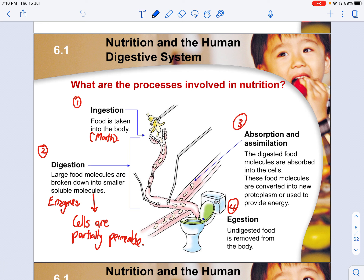These are the key processes involved in nutrition. You have ingestion, where food is actually taken into the body through the mouth. Subsequently, along the alimentary canal, you undergo digestion, where large food molecules are broken down into smaller, soluble molecules. The two key words here are 'smaller' and 'soluble' — smaller means a size change, and it must be small enough to dissolve into water and subsequently be absorbed into your digestive processes.